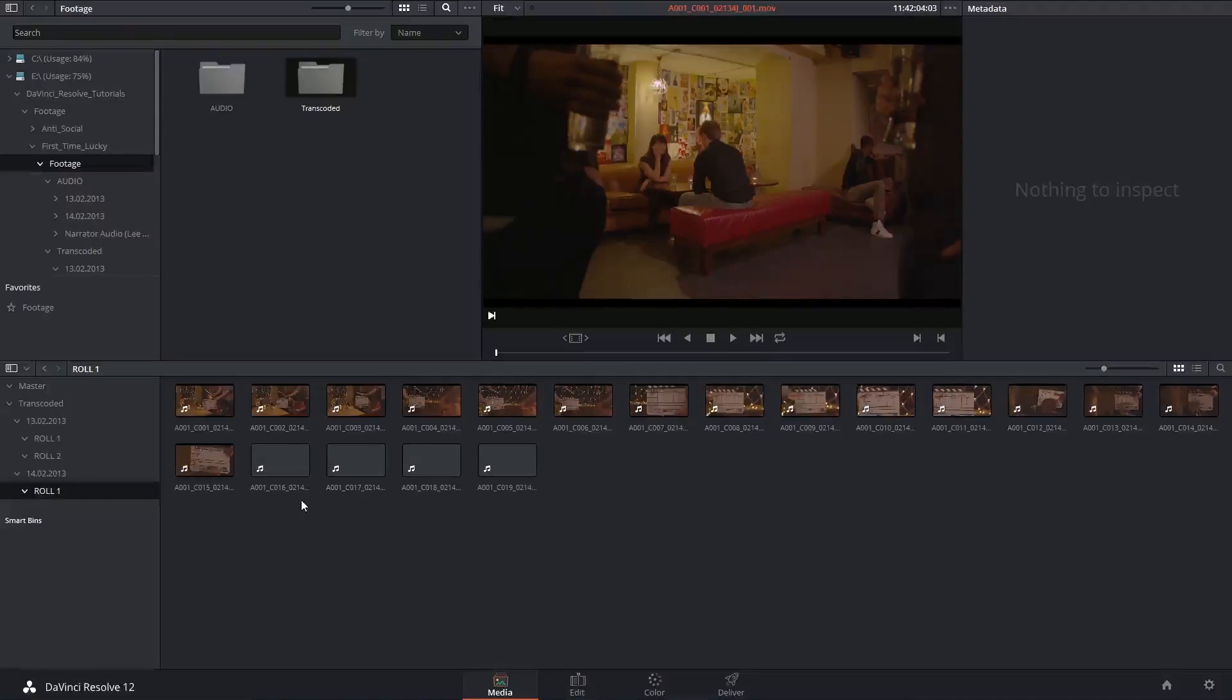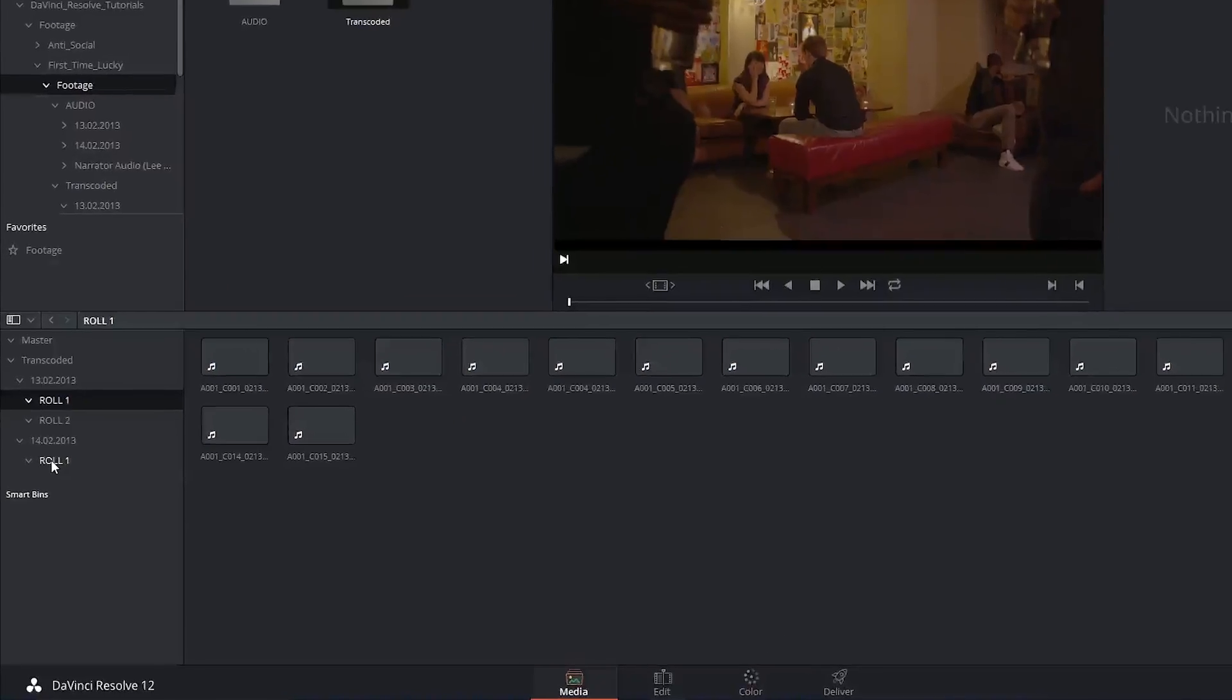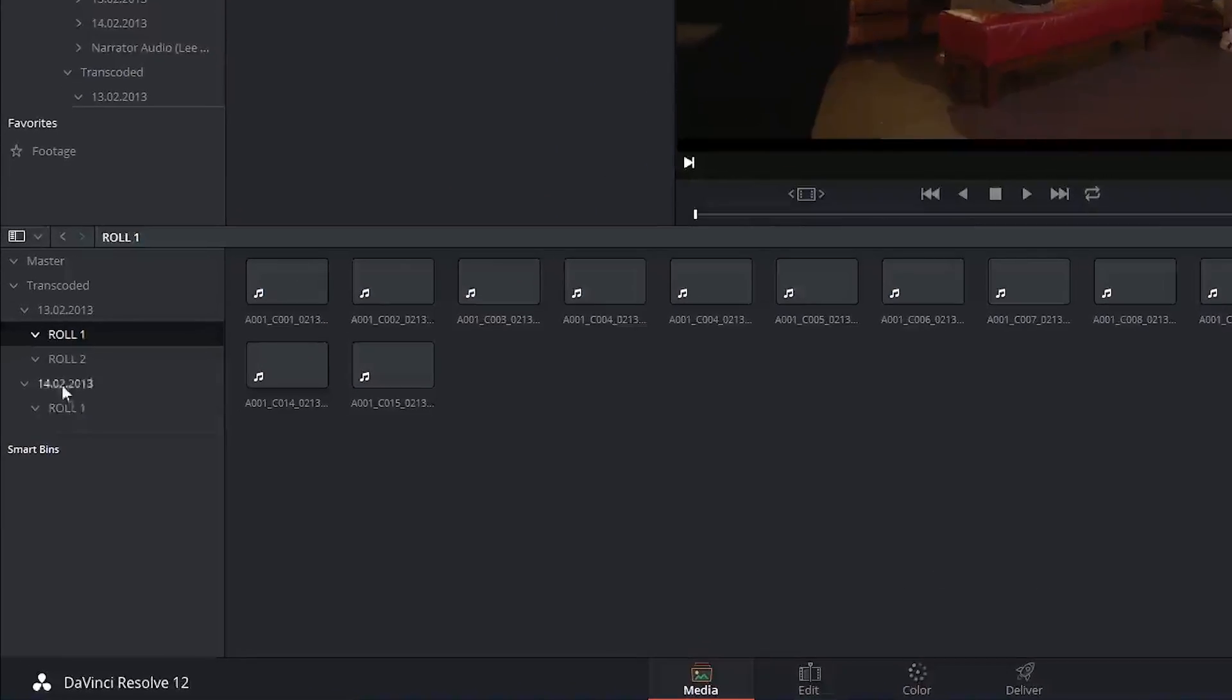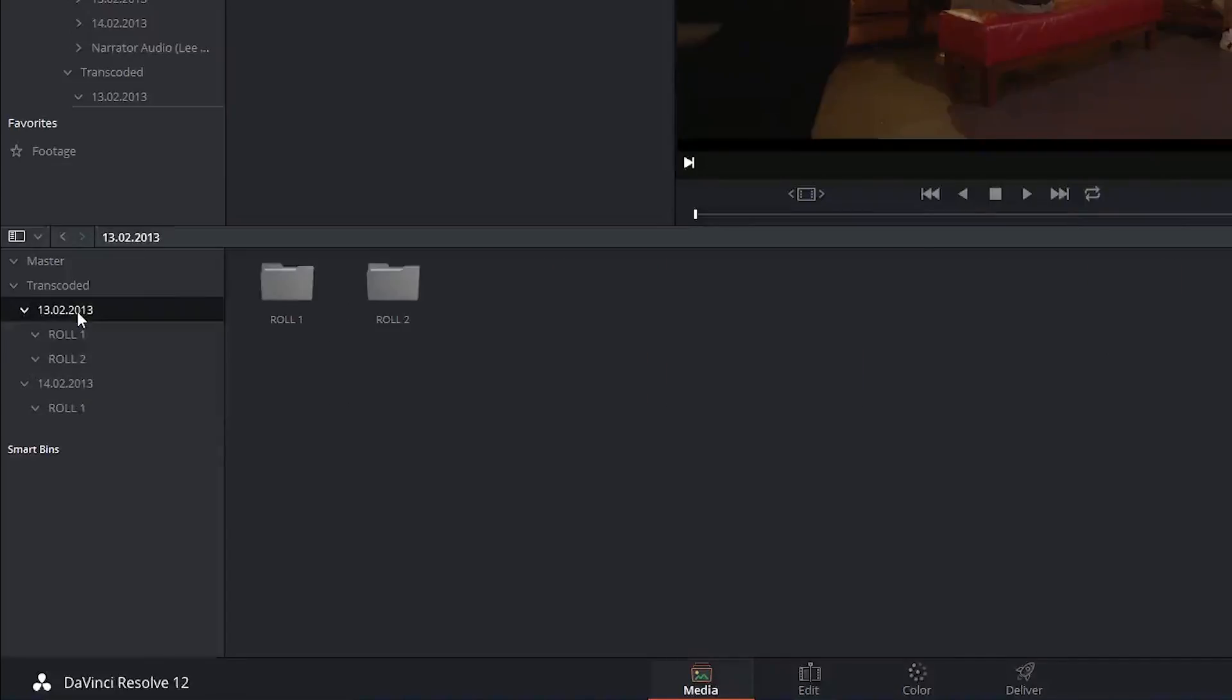In the previous video I'd already imported a short project that I'd been working on. Right now all my media is shared amongst the roles that it was captured on and separated into the recording days.